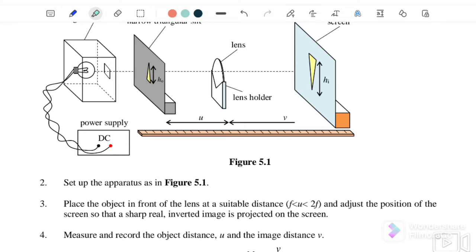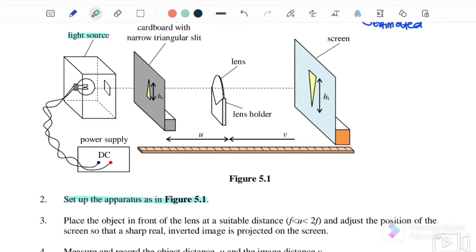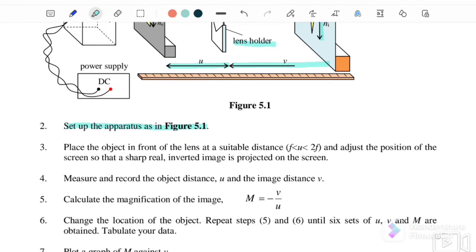Next, bring all apparatus inside the laboratory and set up as shown in Figure 5.1: a light source, a cardboard with a narrow triangular slit as the object, a lens in a lens holder, and a screen. The distance from the screen to the lens is v (image distance), and from the lens to the cardboard is u (object distance). Place the object in front of the lens at a distance u between f and 2f to get a sharp, real, inverted image.